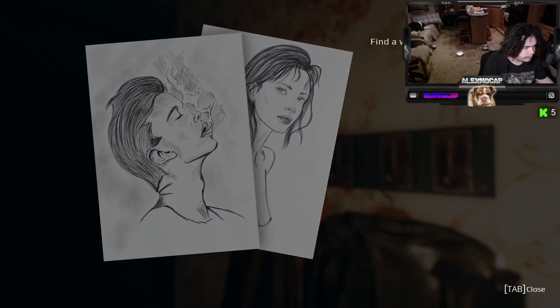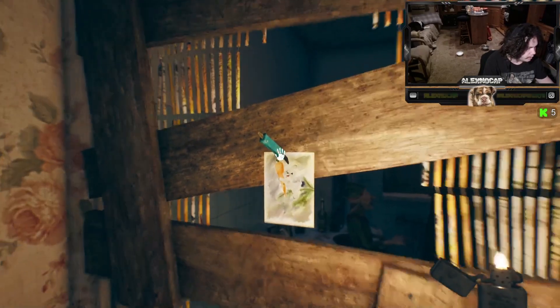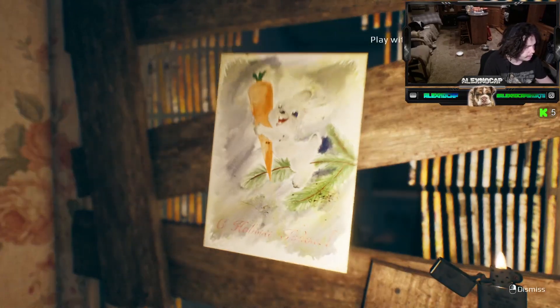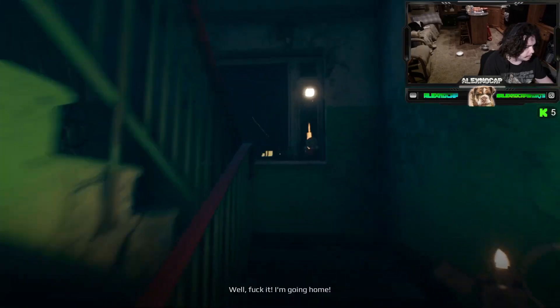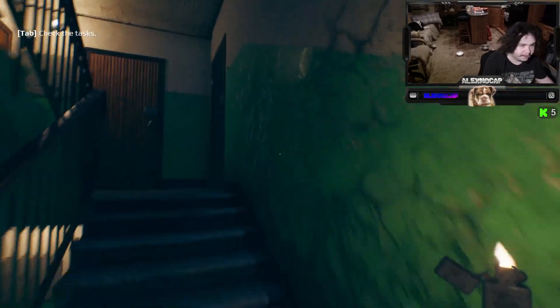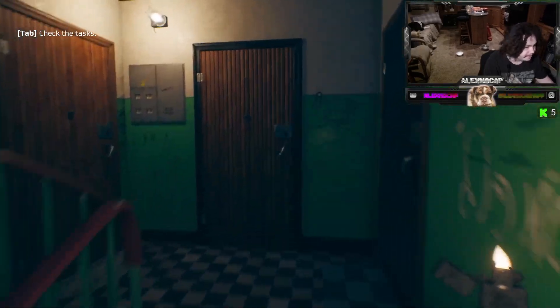Dude, what? Was that always there? Well, fuck it. I'm going home. That's the attitude, brother.